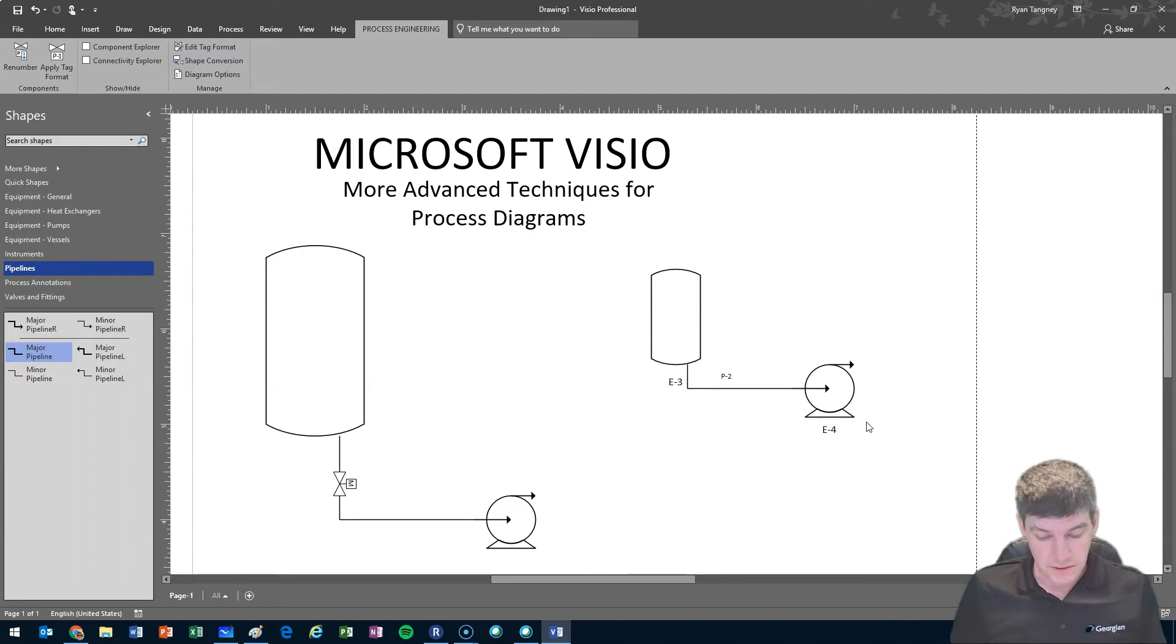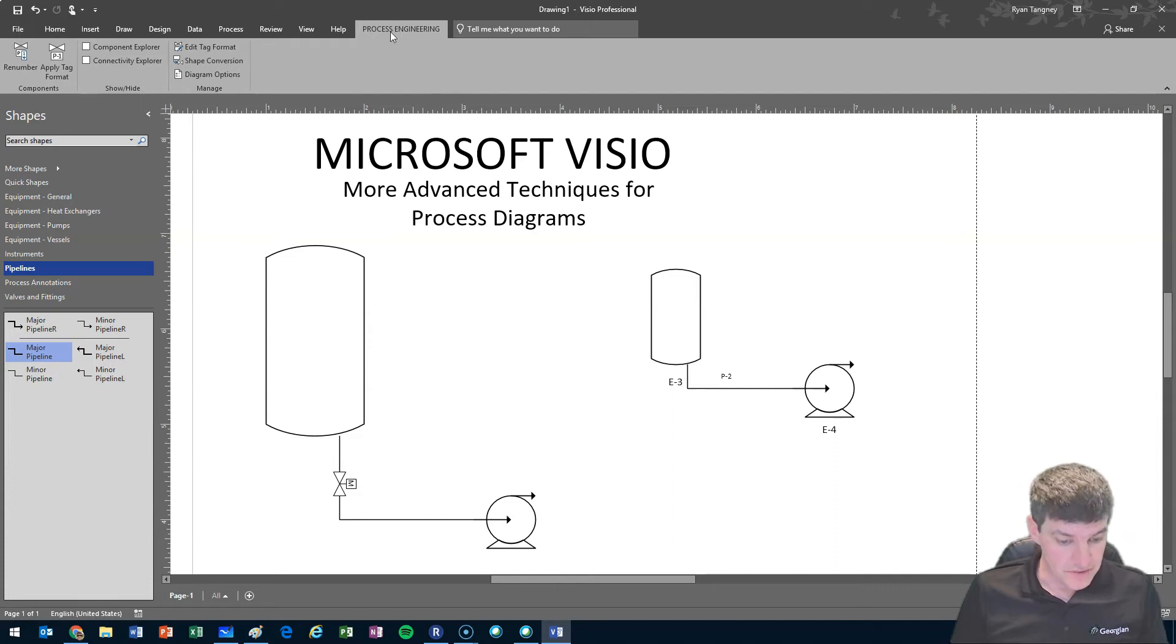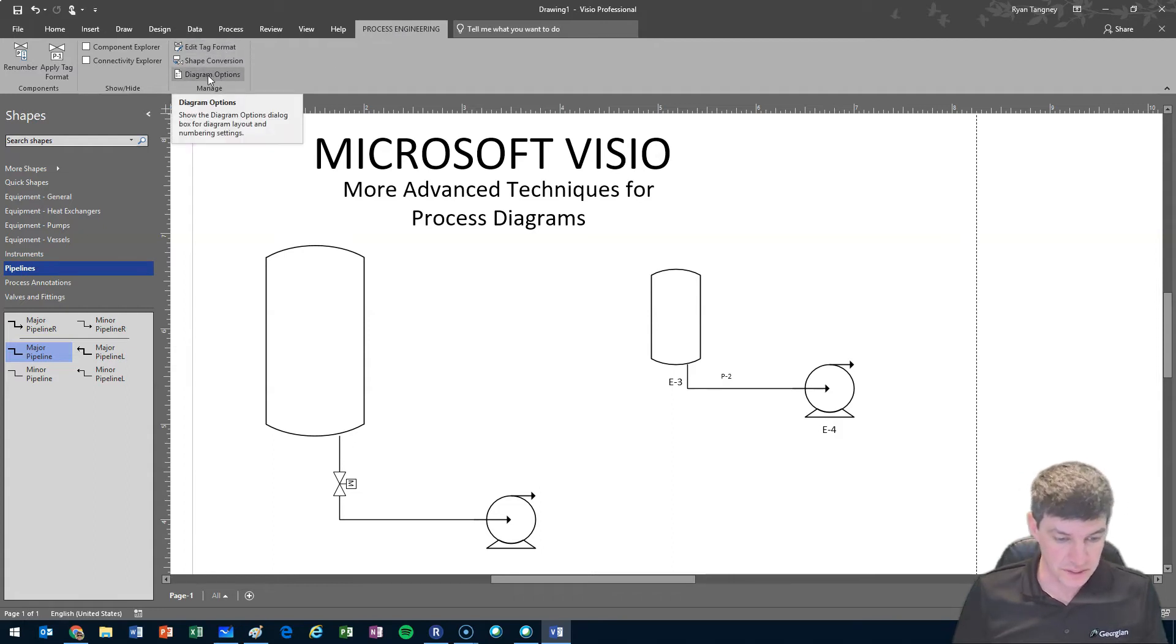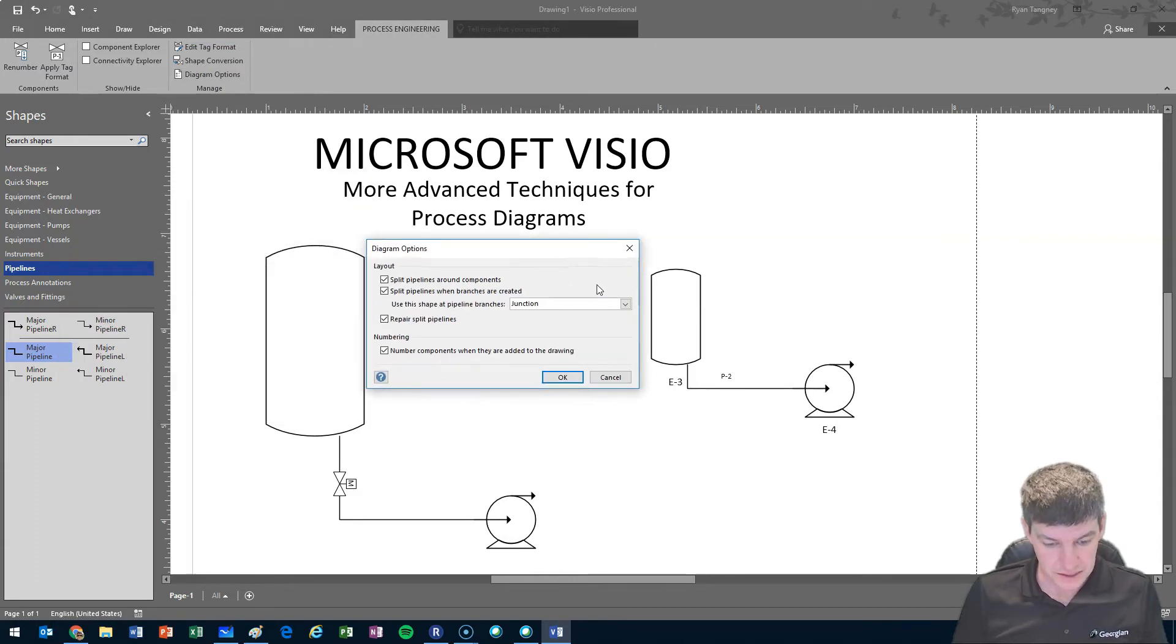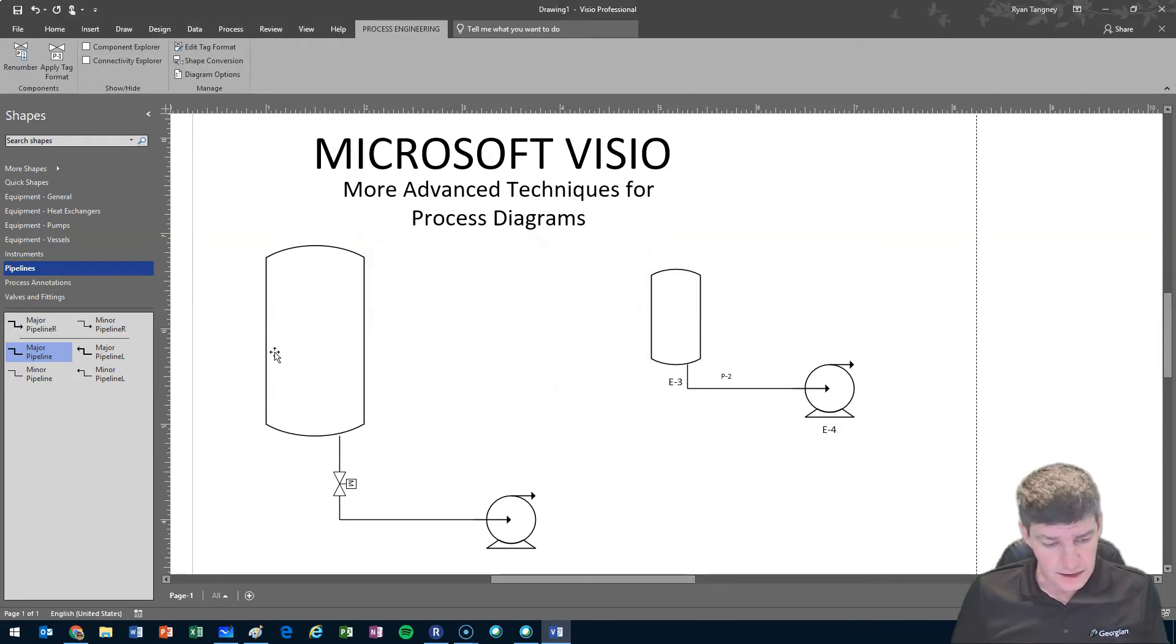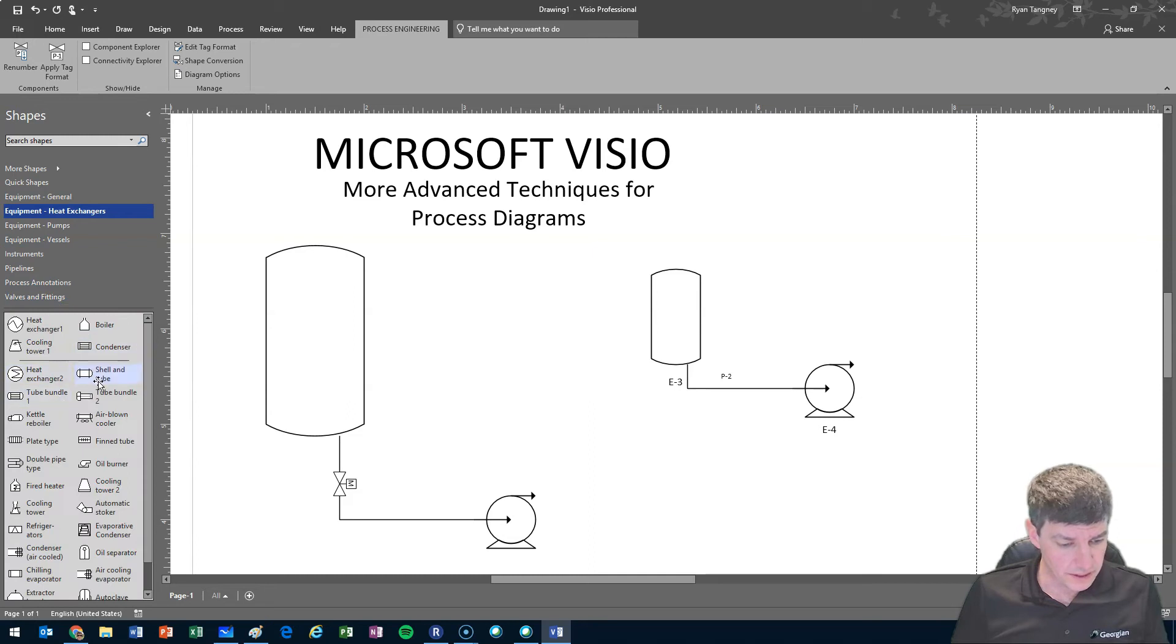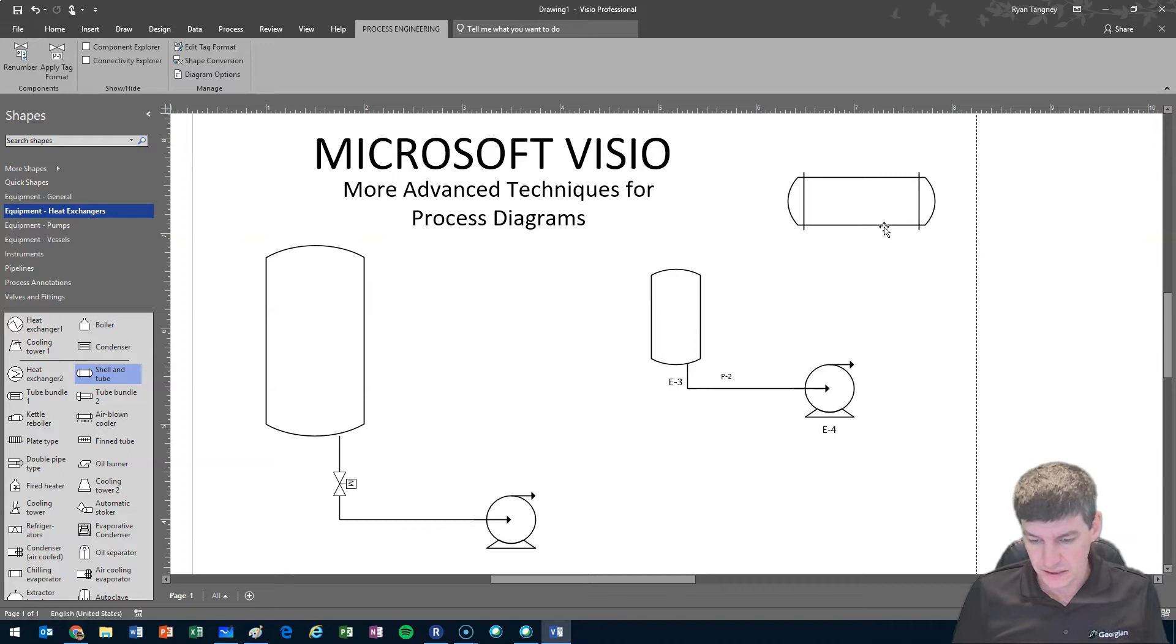Here's how we avoid all those tags coming up. If we go to process engineering tab, you should have at the top a couple of options. First one, if you go to diagram options, you'll get a little pop-up box. We might want to disable the automatic numbering. So if we disable that, anytime now if we pull an object and put it onto our page, it doesn't get those little tags on it.